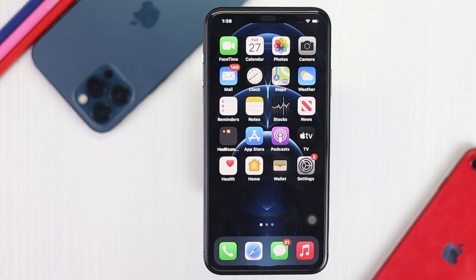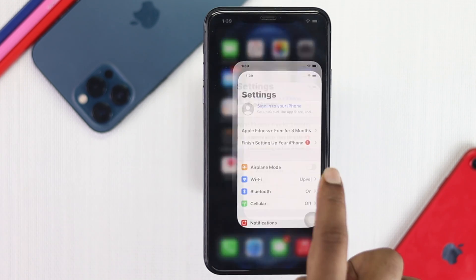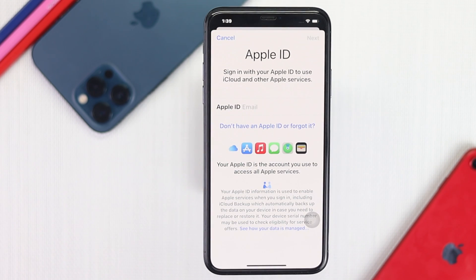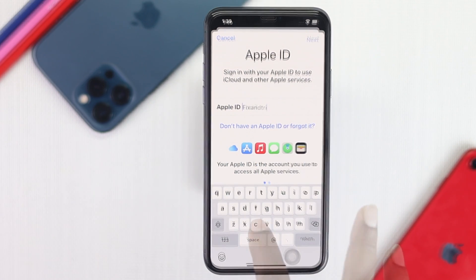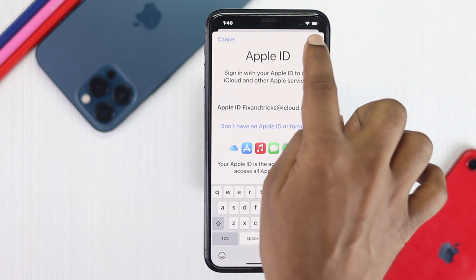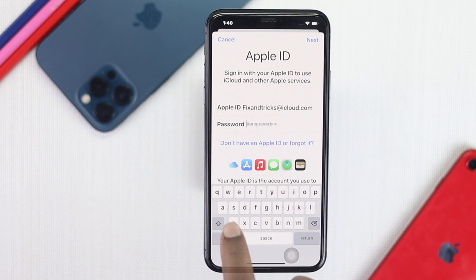Well done — your process is done and now you can simply add another account to your iPhone. To add another account, go to Settings and tap Sign into your iPhone. It will ask you for your Apple account. Go ahead and enter your new Apple account that you want to sign in with, then tap Next and enter your password.